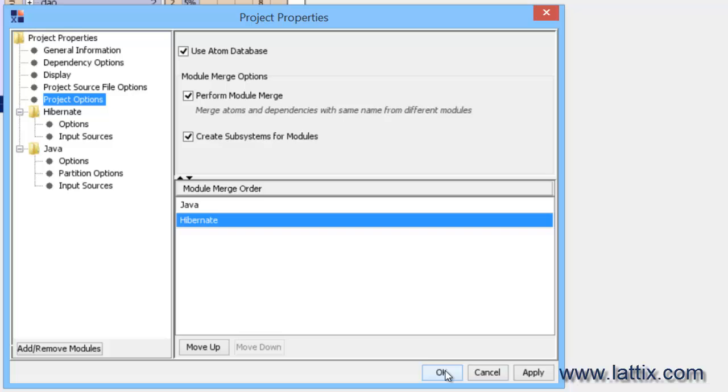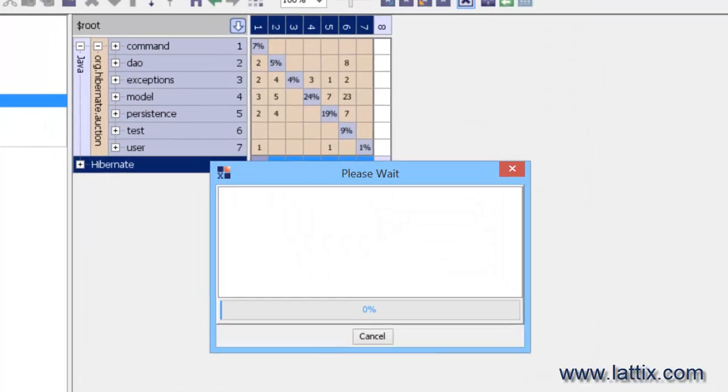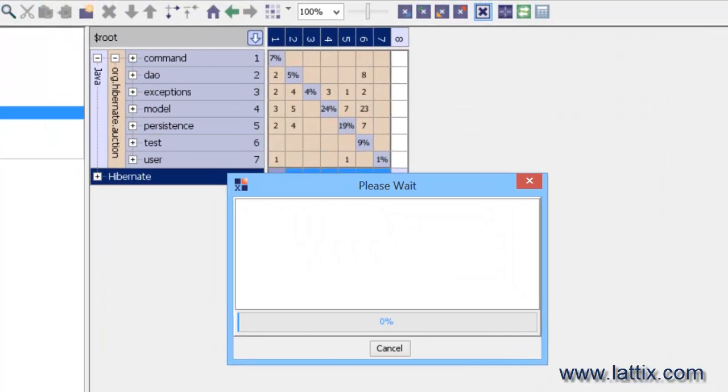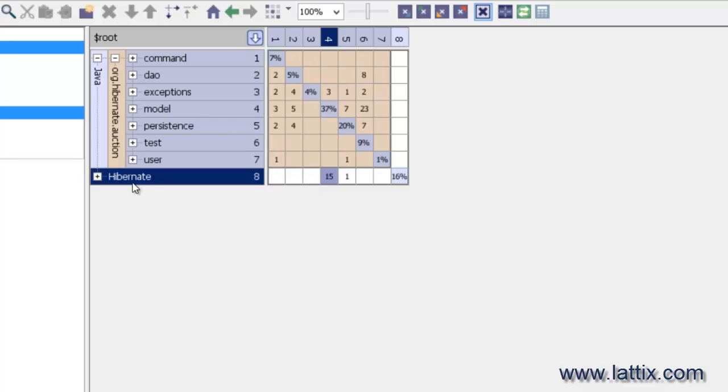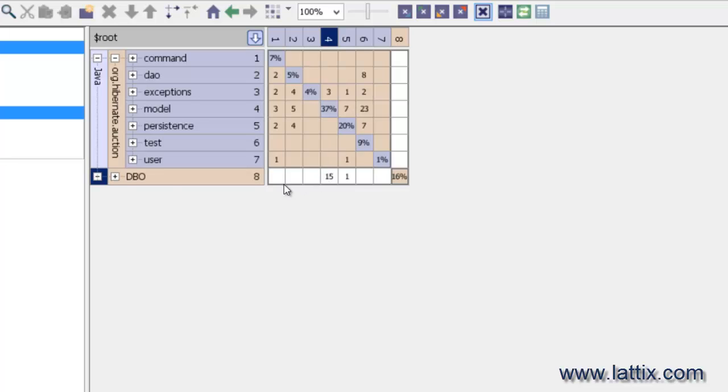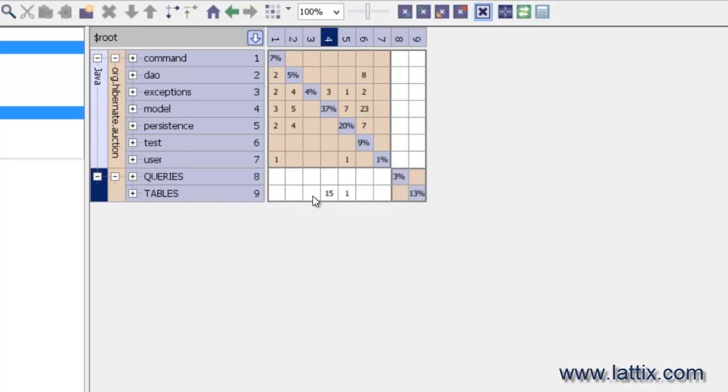We'll go ahead and say okay. And we'll see that now we have dependencies from Java classes to Hibernate. And if you were to expand it, you would see that now we are left with DBO and those Java classes have dependencies on DBO tables.